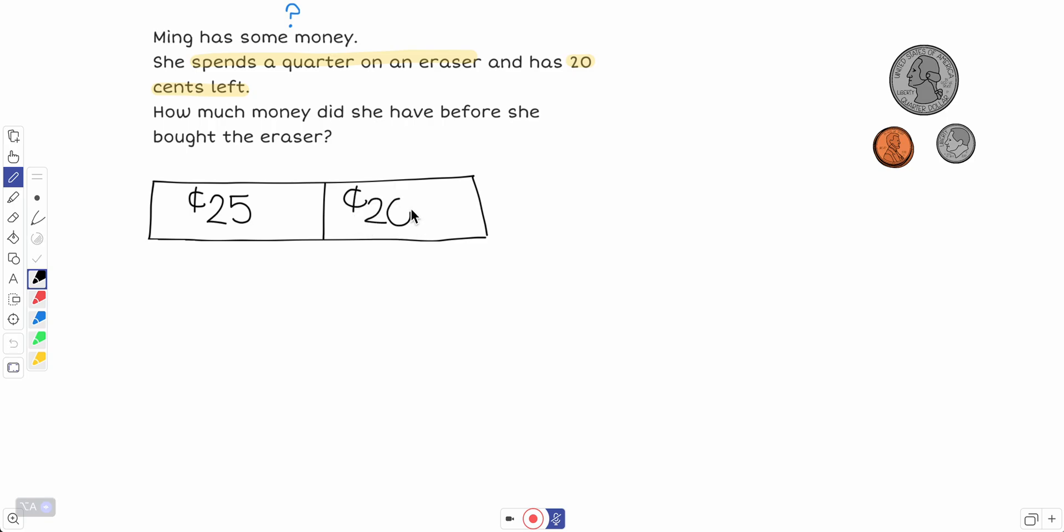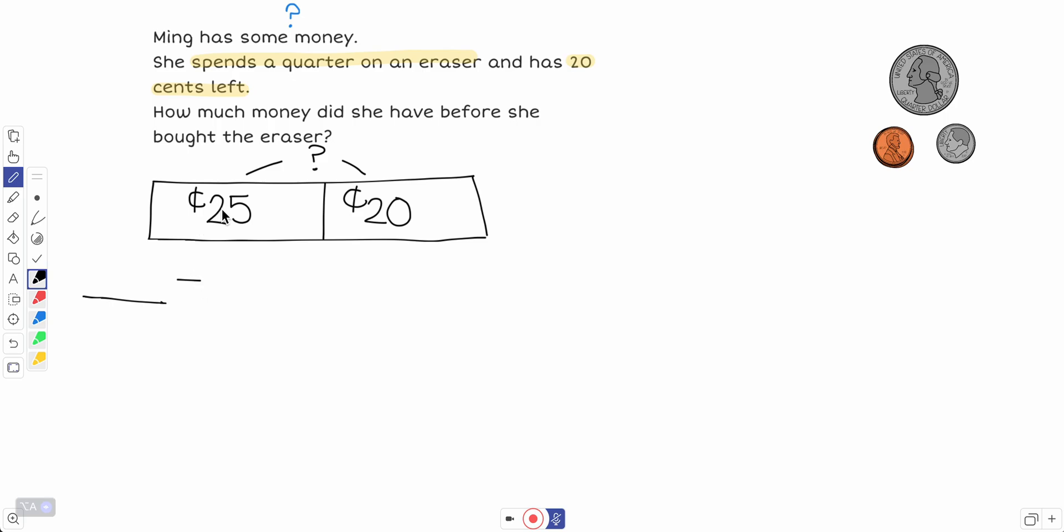So now I have to figure out how much did she have before she bought the eraser. I don't know, but I know these two parts will equal this. Okay, so she had some money and then she spent 25 cents.